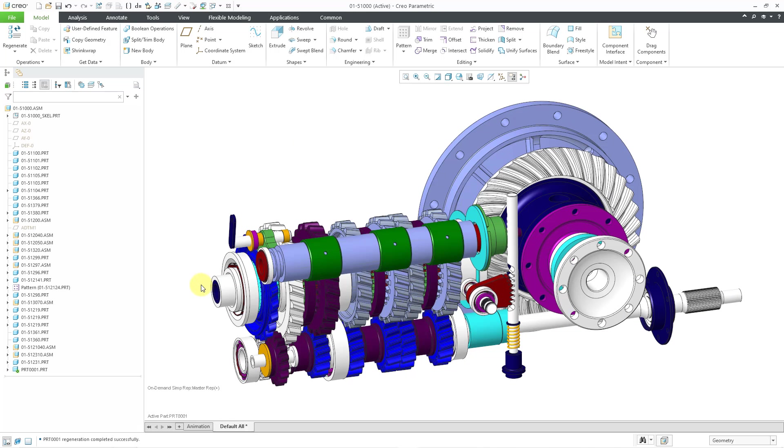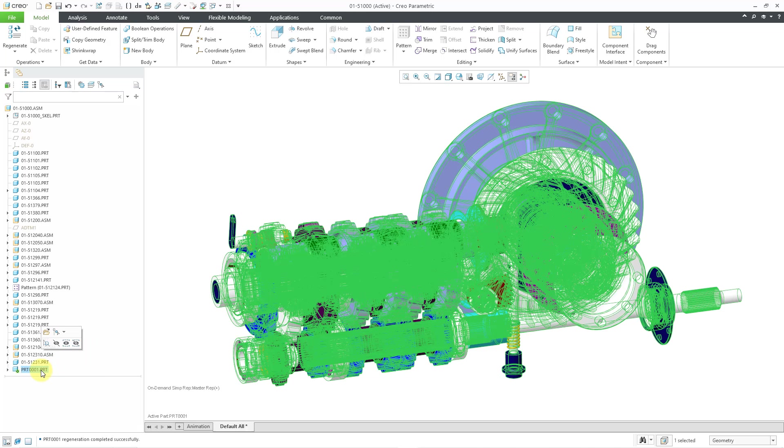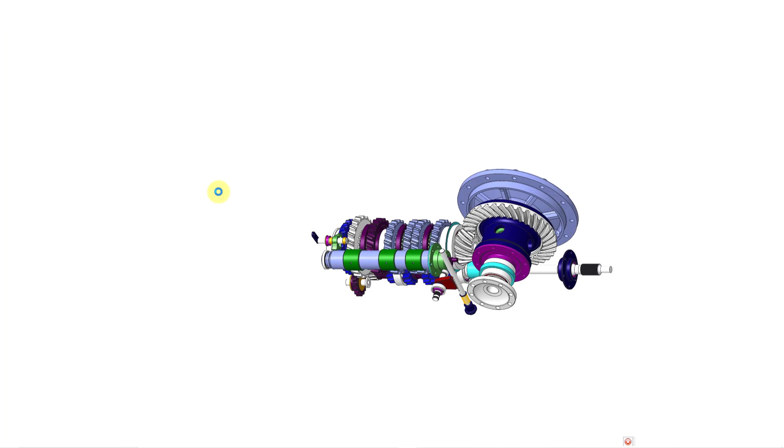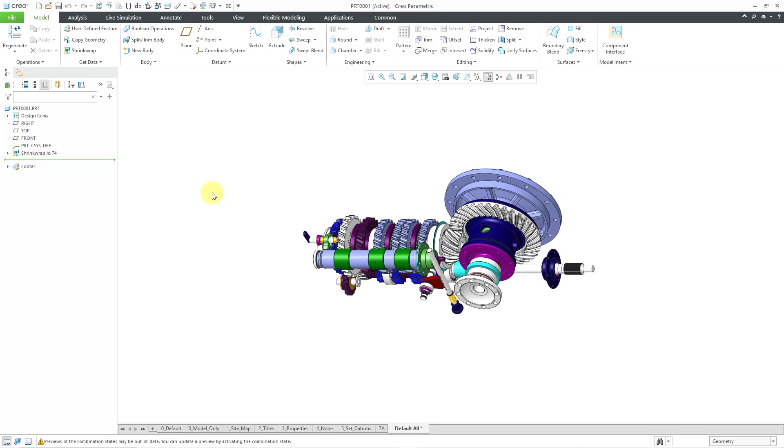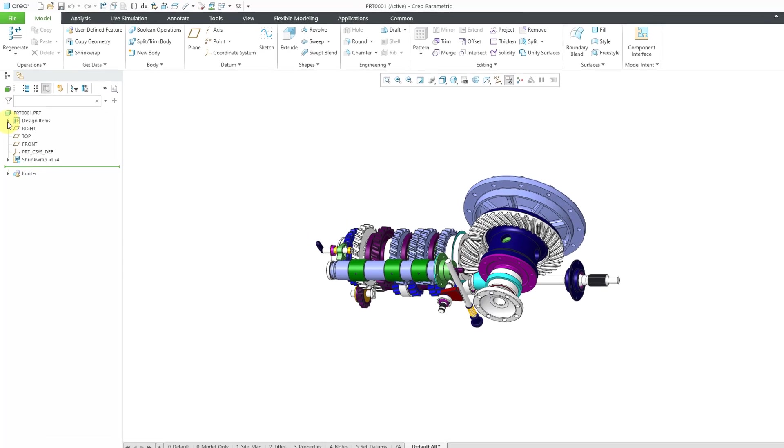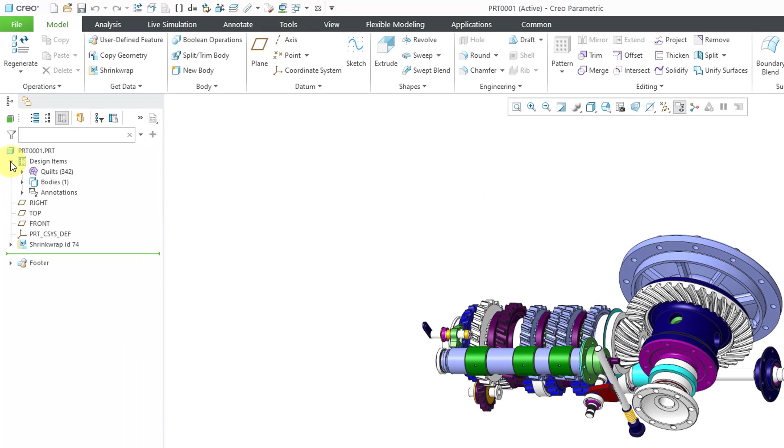Let me deselect everything. Let's go to that part and open it up in its own separate window. And here we can see that we have a shrink wrap ID 74 feature. I will expand the design items folder. And there are 342 quilts that were collected, but there's only one body.